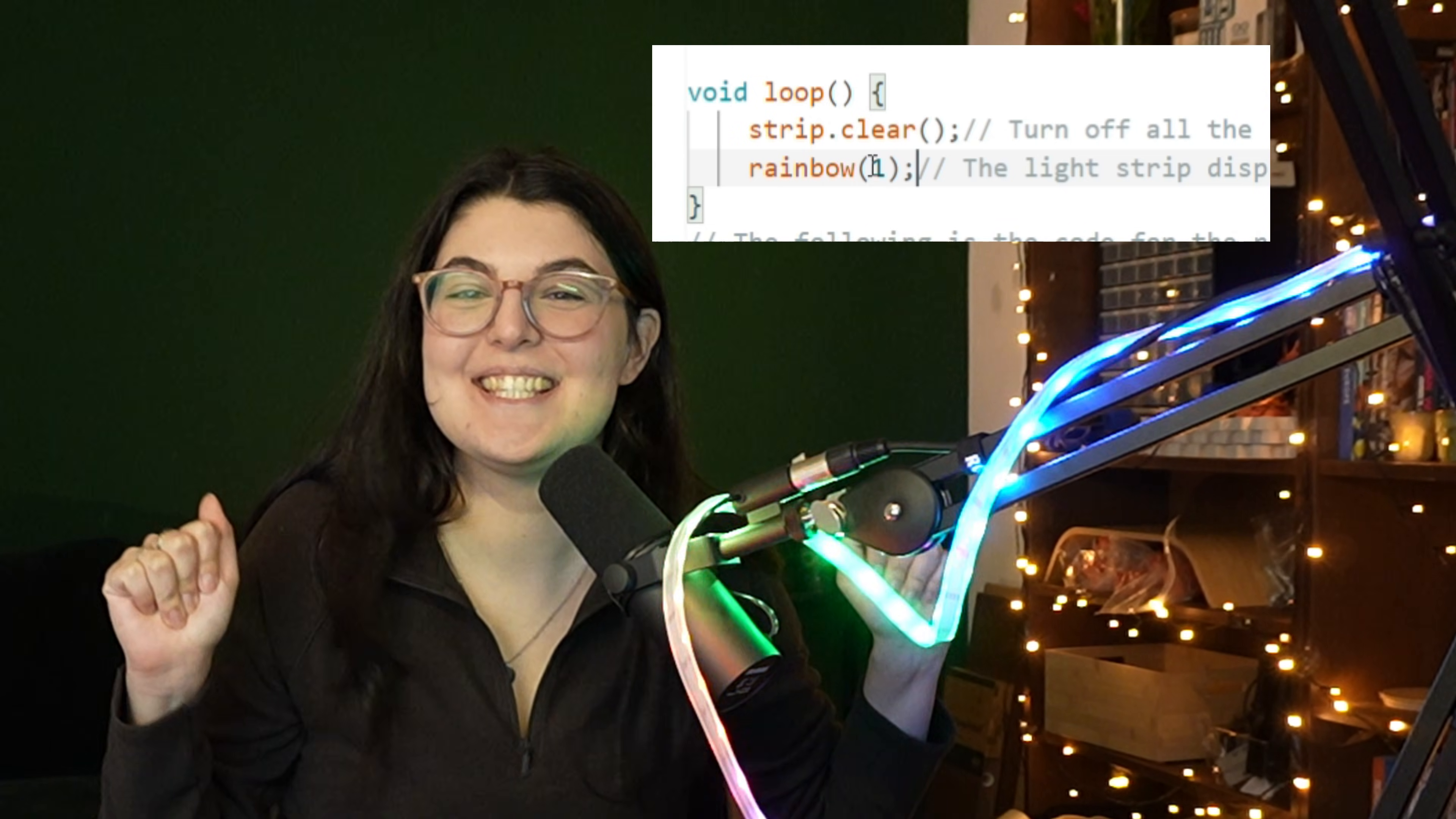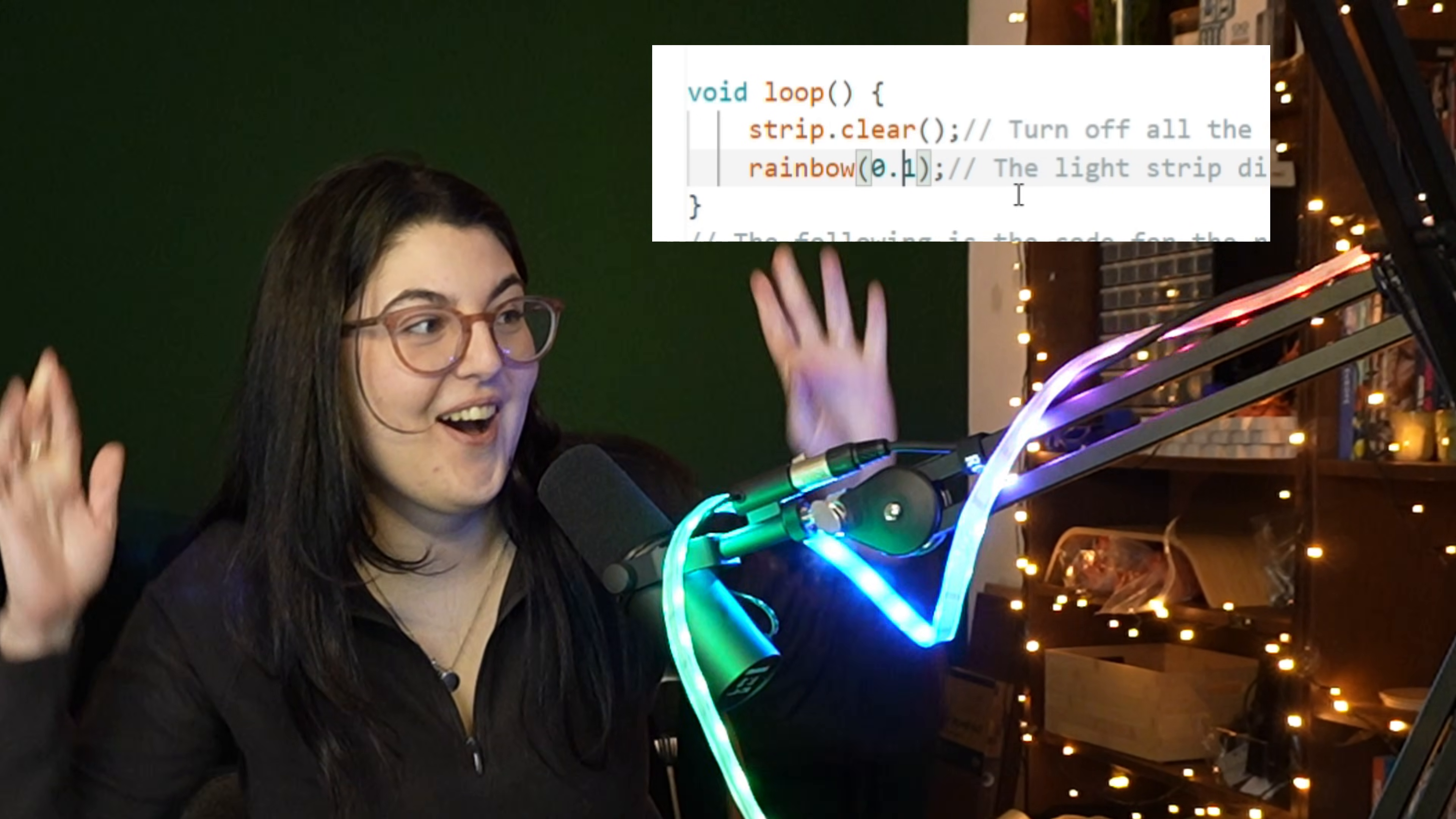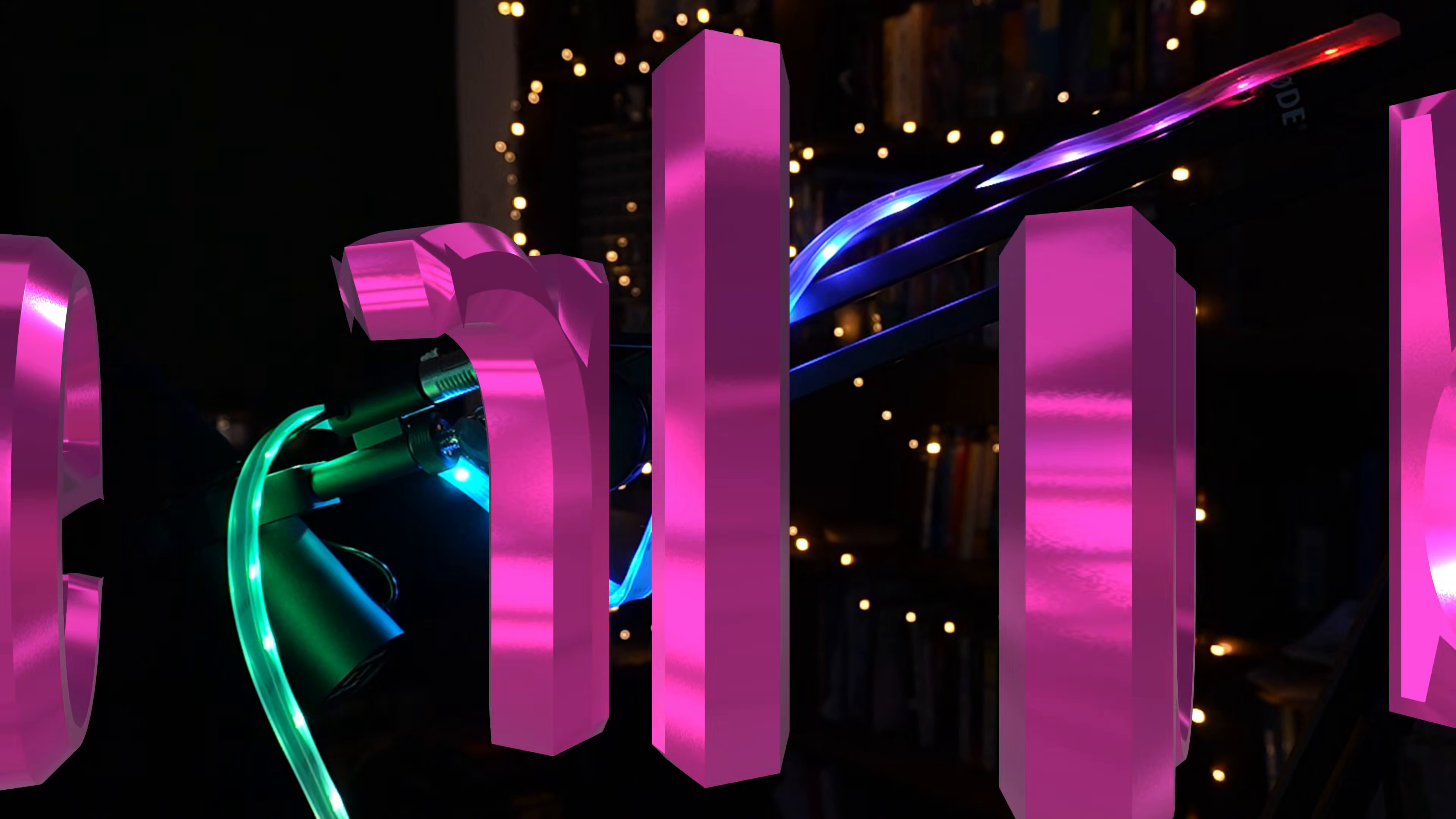This is so fun and festive. 0.1... oh, there we go. This is going to be my microphone for the rest of the festive season, I think.